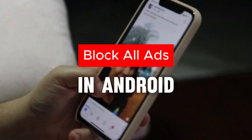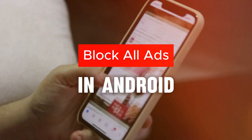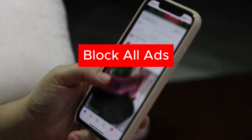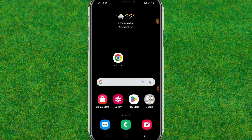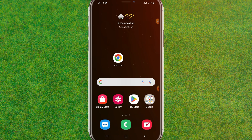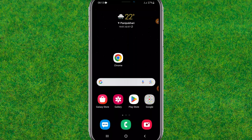Hey guys, welcome back to my new video. In this video I'm going to show you how we can block every type of ad that is currently on your Android. If you are annoyed with the ads running in your apps or websites, here's how you can get rid of them.